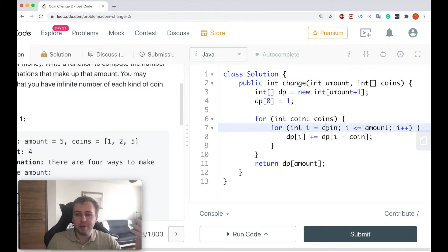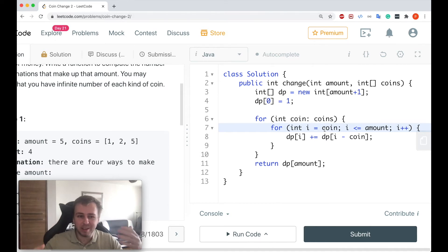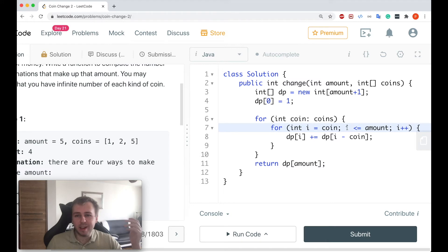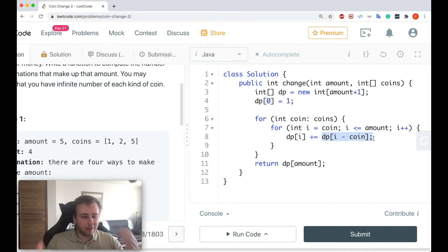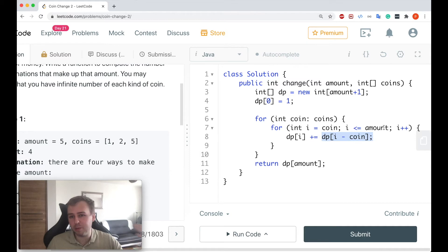We declare variable i, set i equal to coin. i cannot be less than coin because if the current sub-amount is less than the coin value, you can't do anything with a coin greater than the amount. So i goes from coin up to and including amount, incrementing with i++. Then we update: dp[i] += dp[i - coin]. Because we use plus-equal, we use calculations from the previous sub-problem to update the current one. Then we return the last value from our dp array.